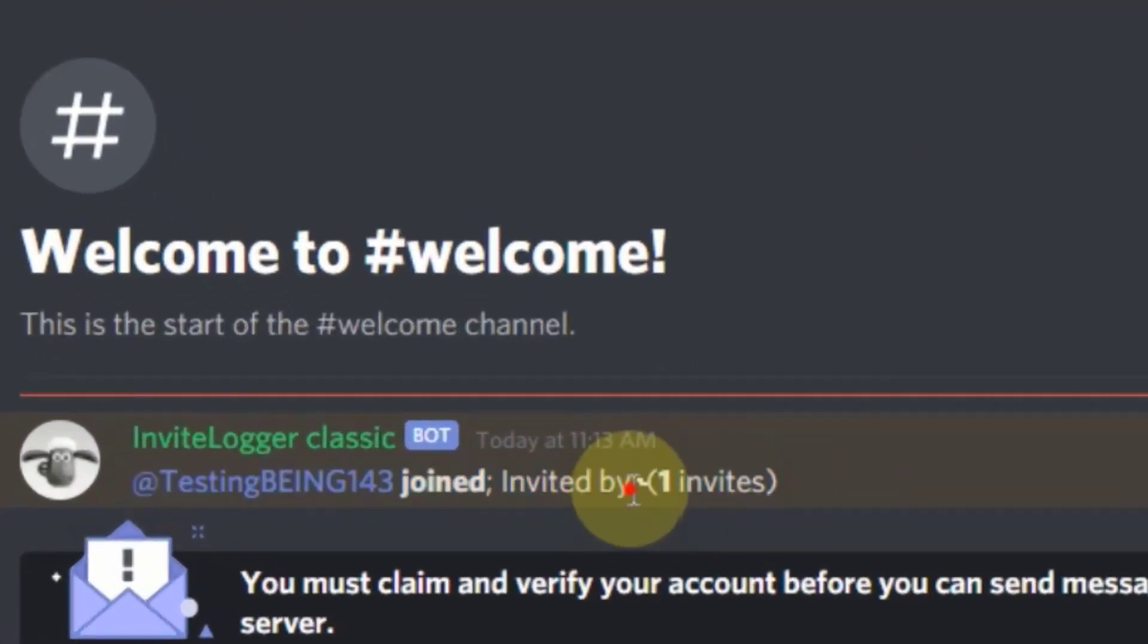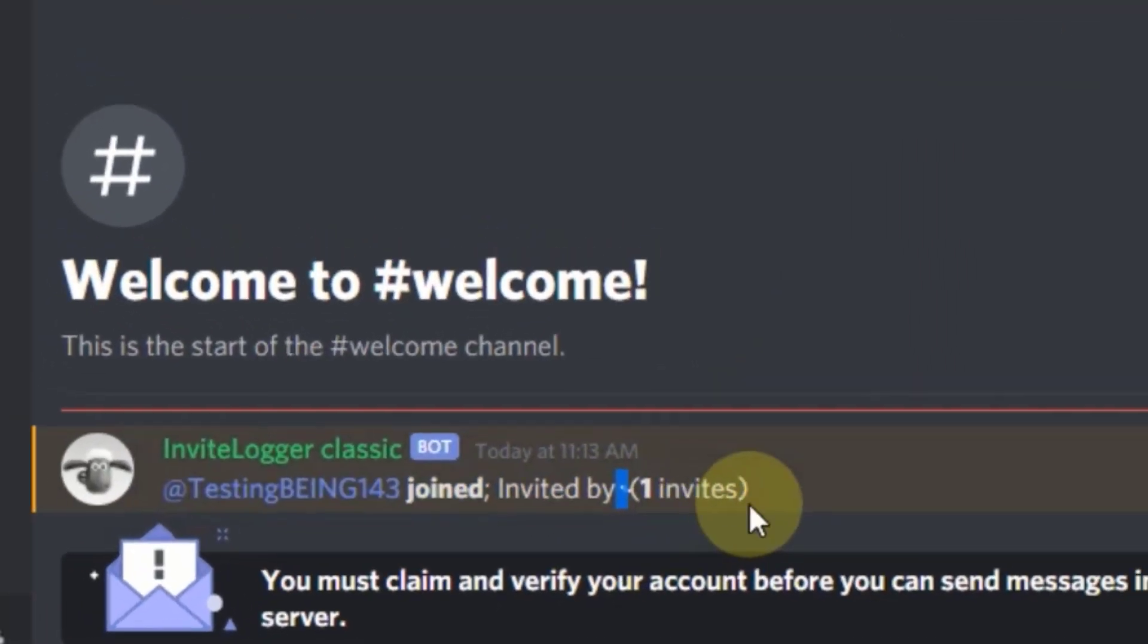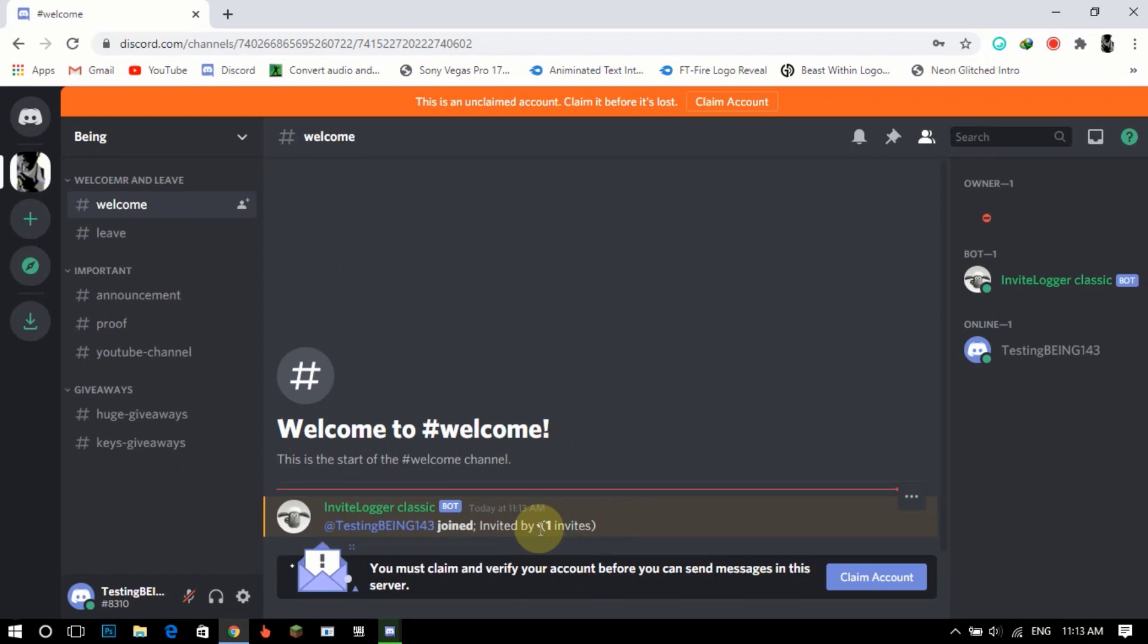You can see join message working fine. Now let's see if leave message is working or not.